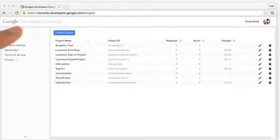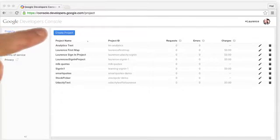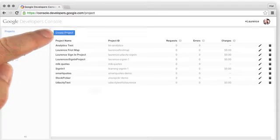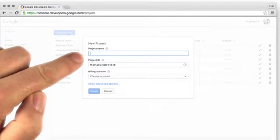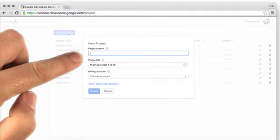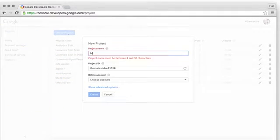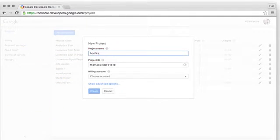Once you've set up the billing account, it's time to create a new project using the Create Project button. Enter a human-friendly name for your application. I'm going to call it My First Map.